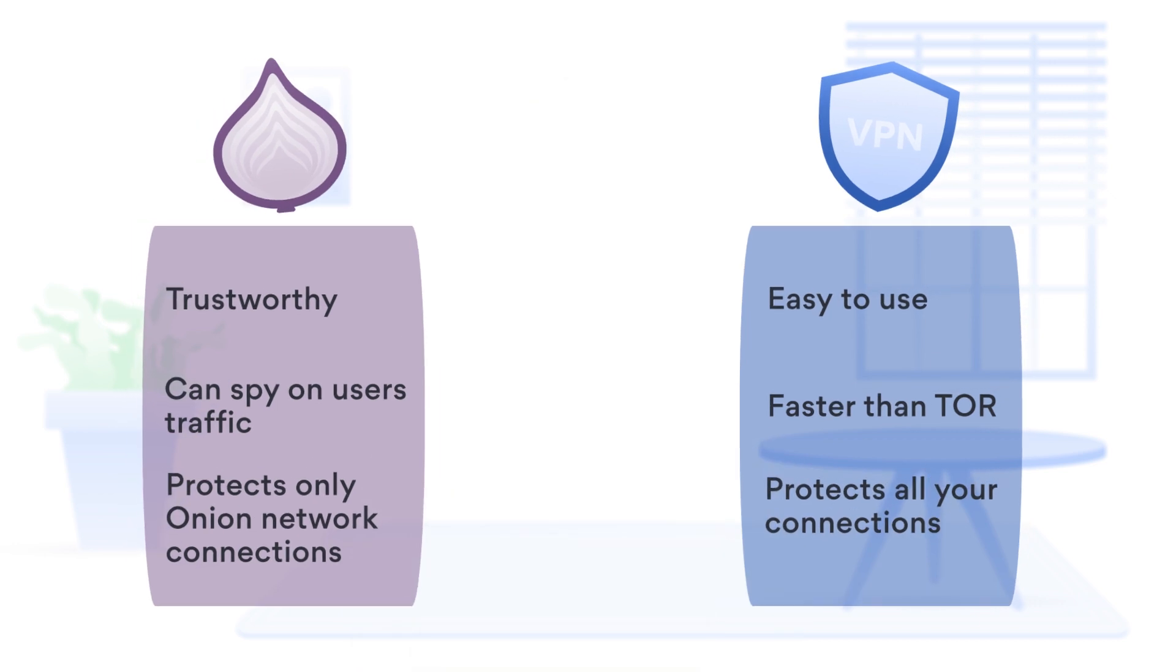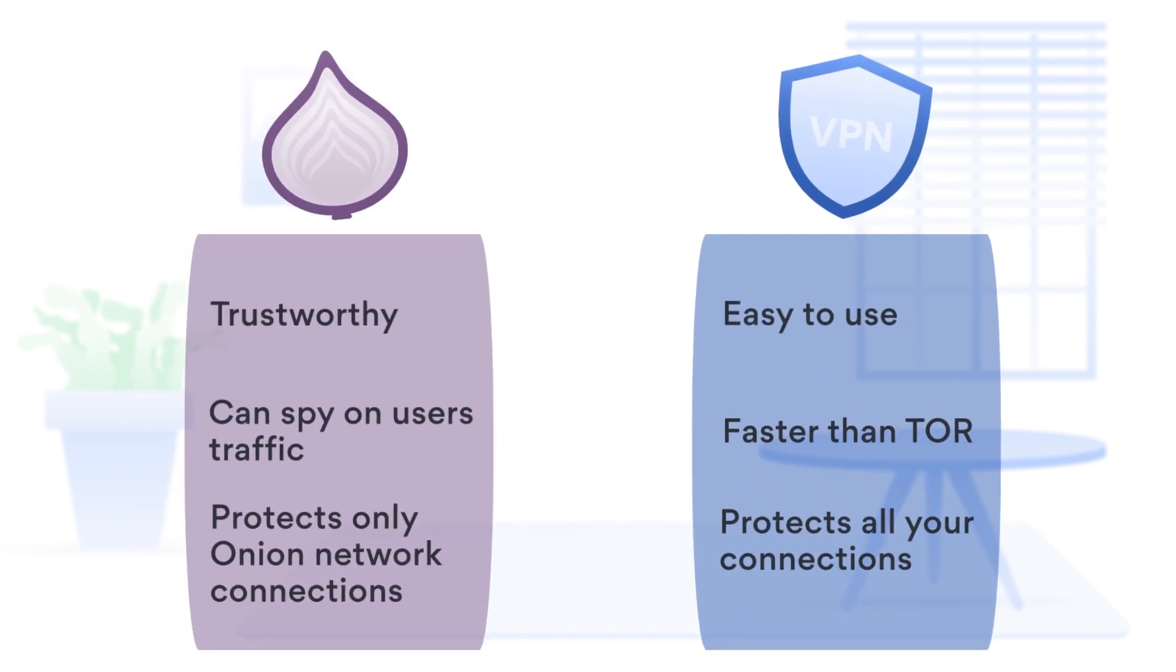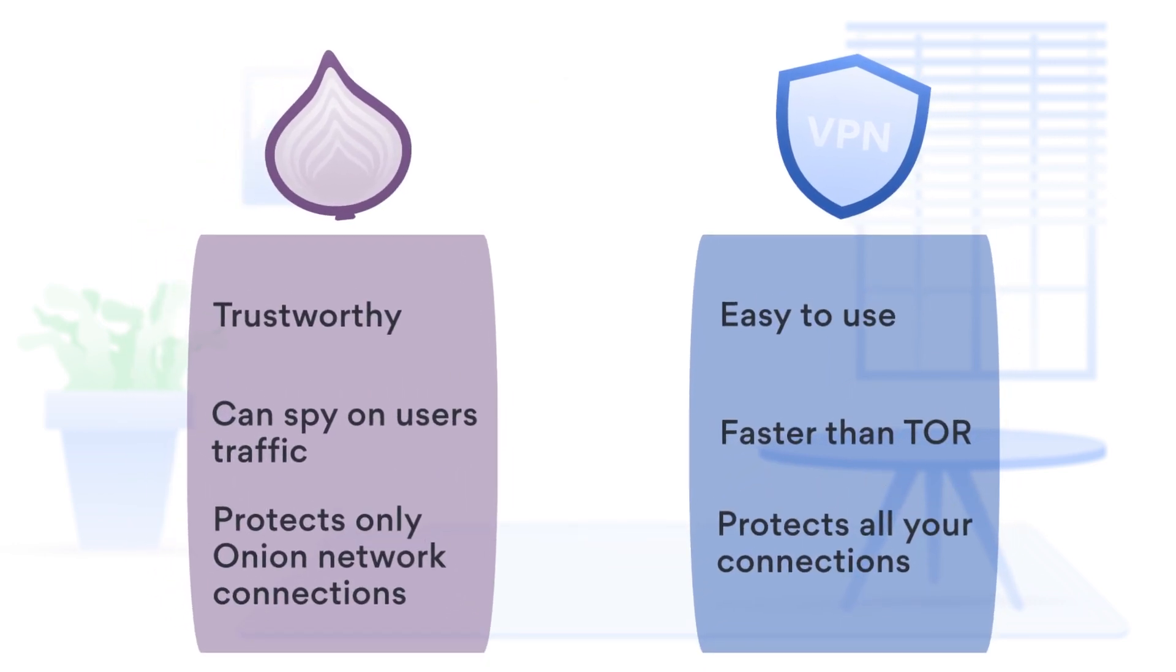So if you're looking for an online security tool for everyday use, VPN is a more practical solution.